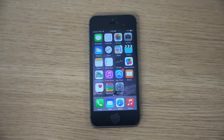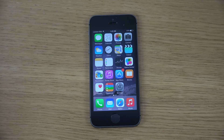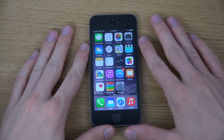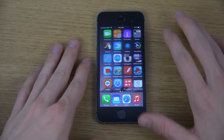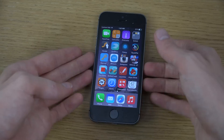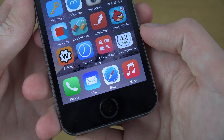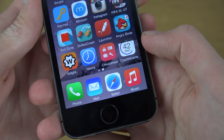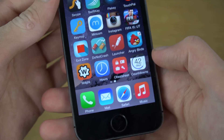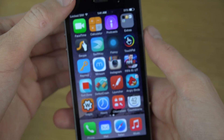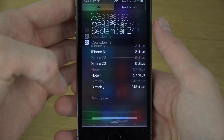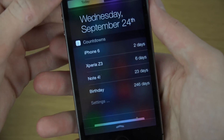Today I want to check out another widget here in iOS 8 — it could be a pretty useful widget. Let's take a look at it. It's called Countdowns, you can see it here in the right corner. It basically does what it says: countdown.